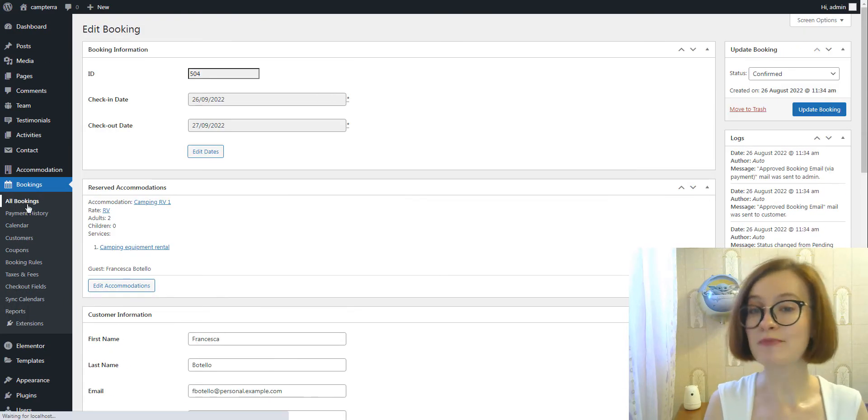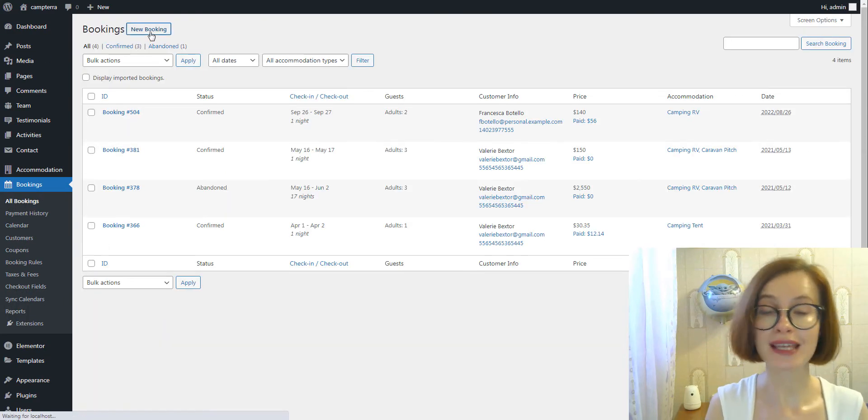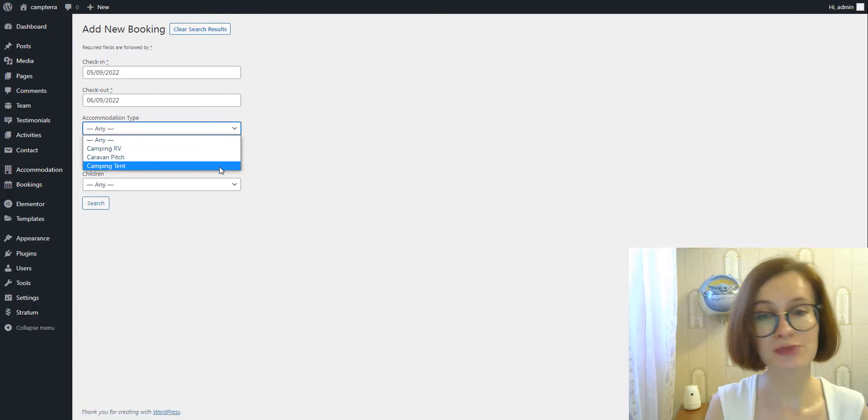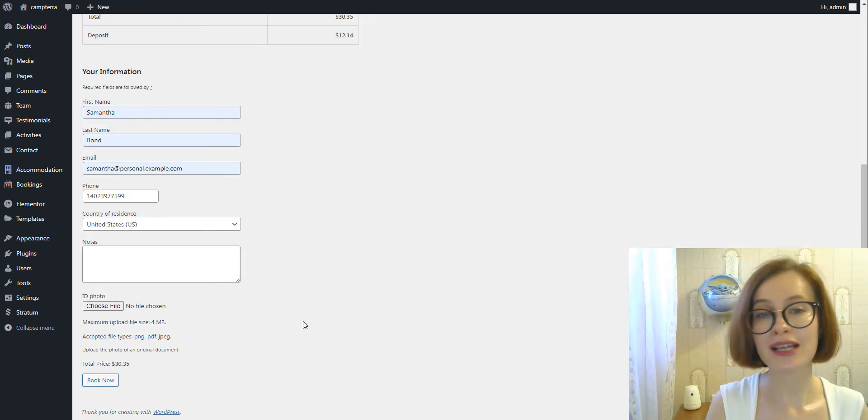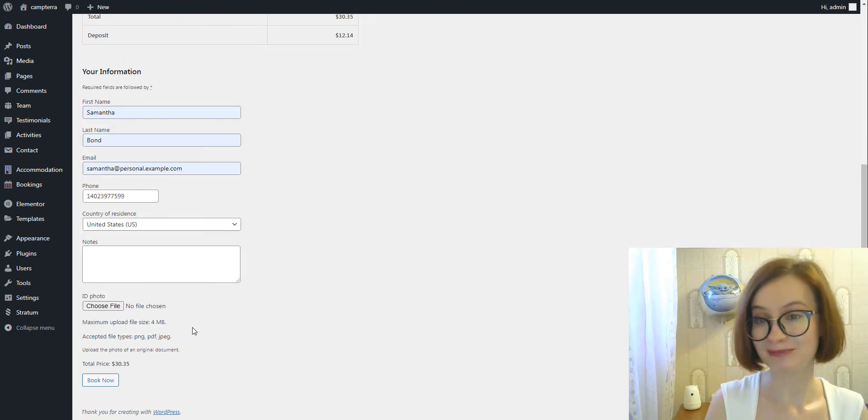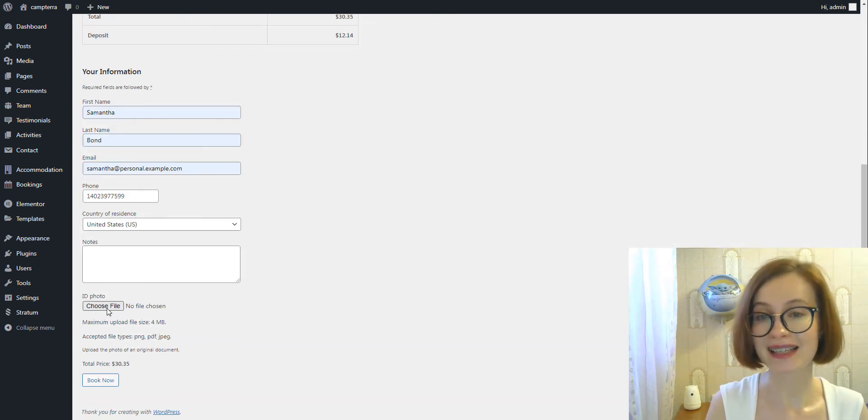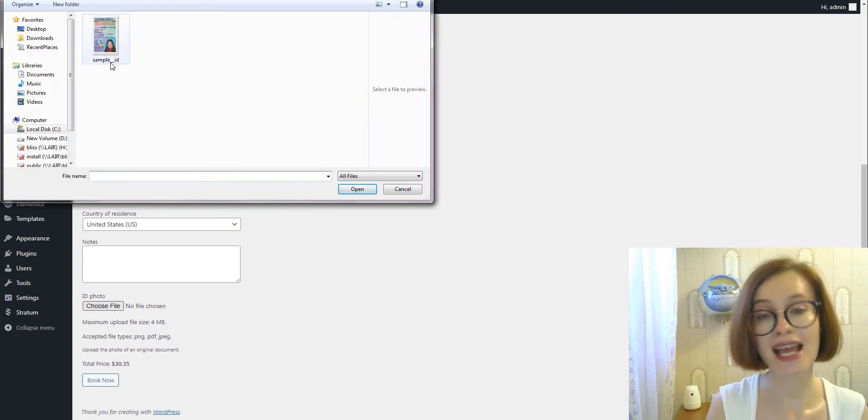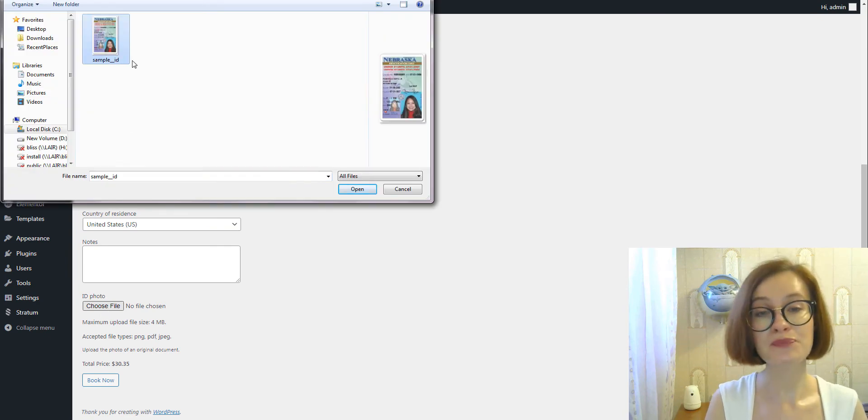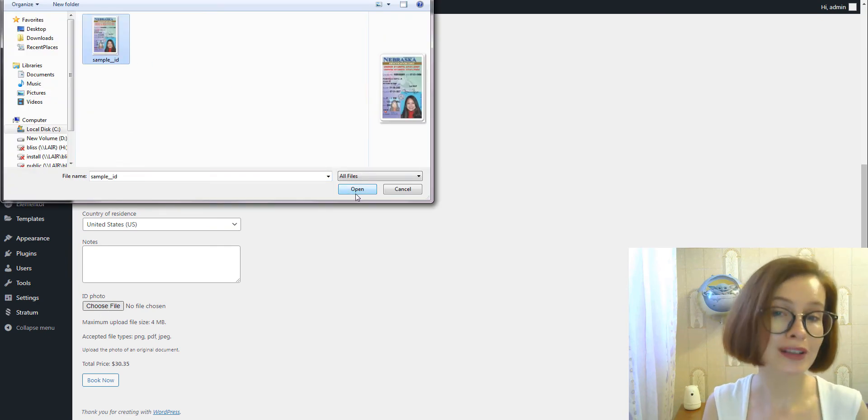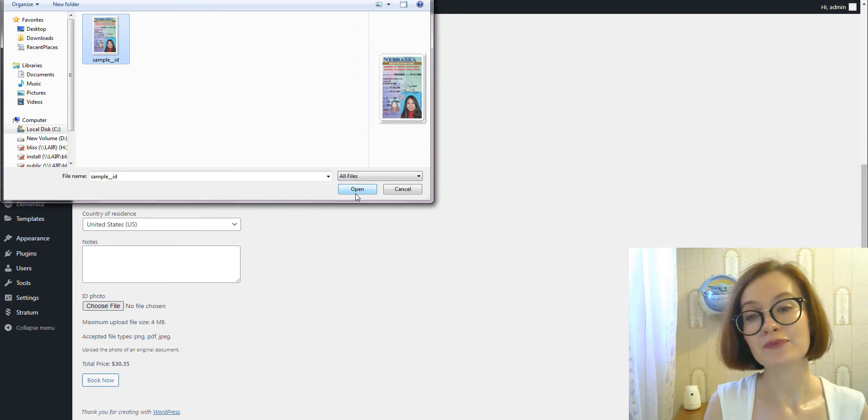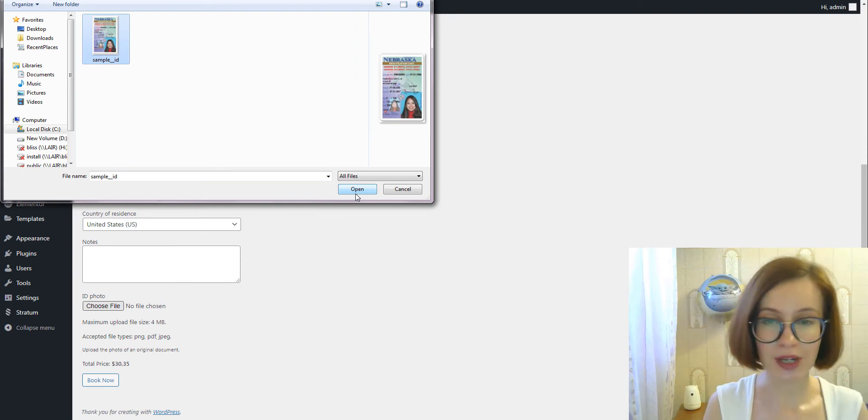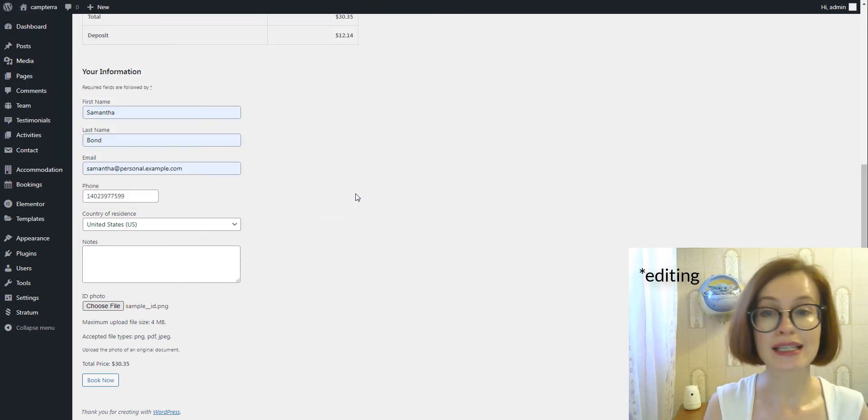When adding a booking from the admin dashboard, you can manually upload files too. But keep in mind that in the current add-on version, you can do that only when creating a fresh booking, not editing existing ones.